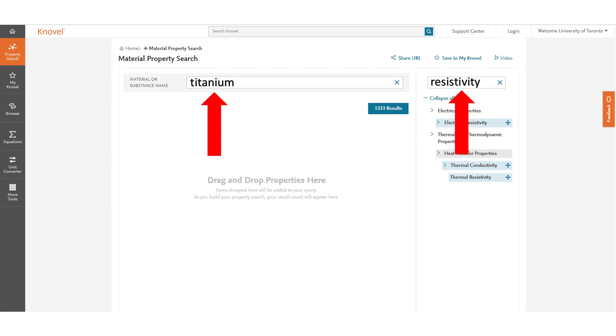If you are unsure exactly of the name of the property you are looking for you can also look at the menu and search by topic.